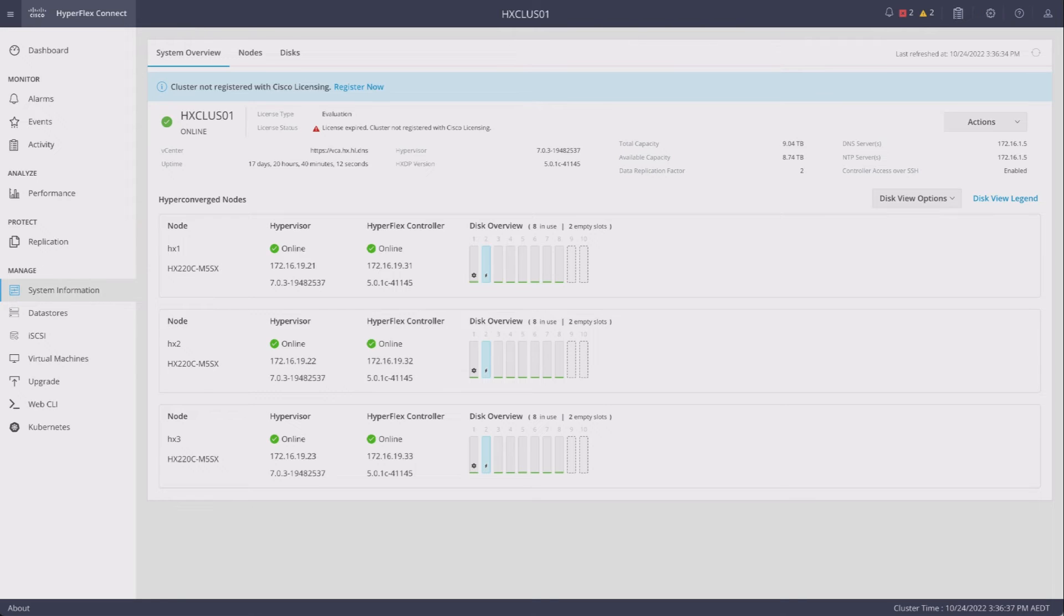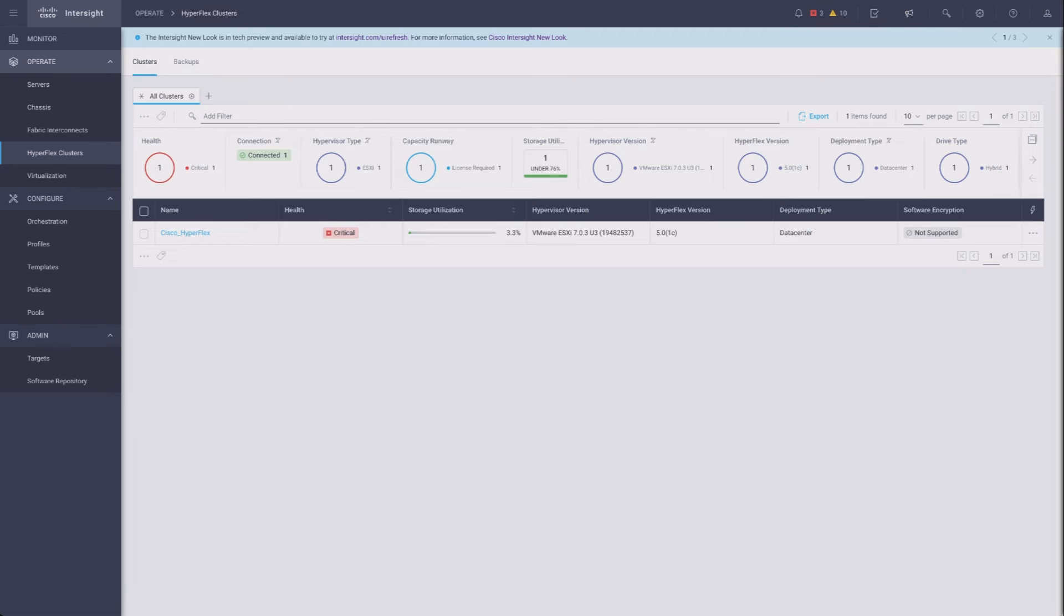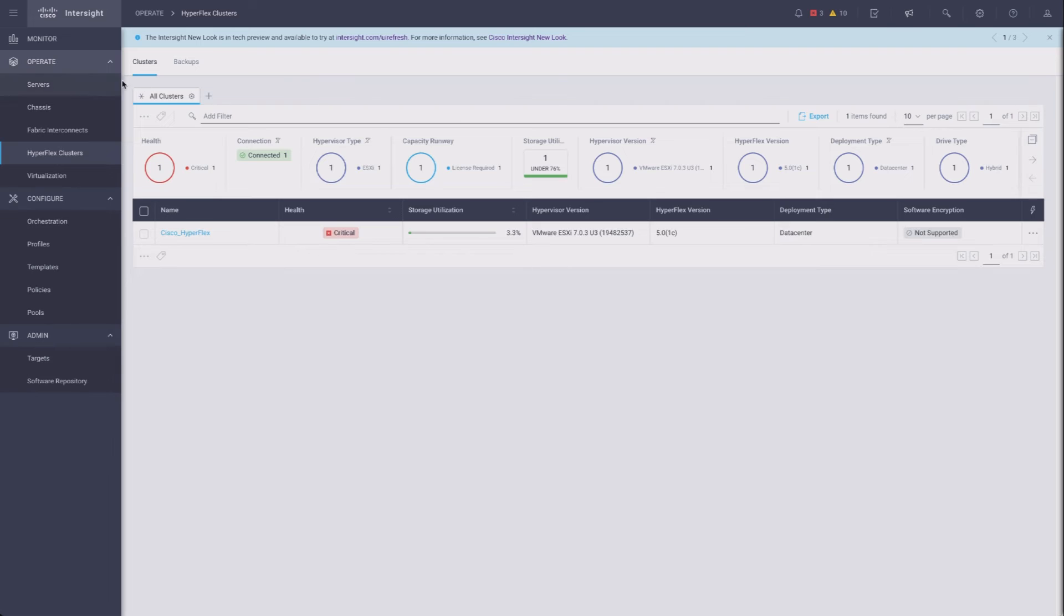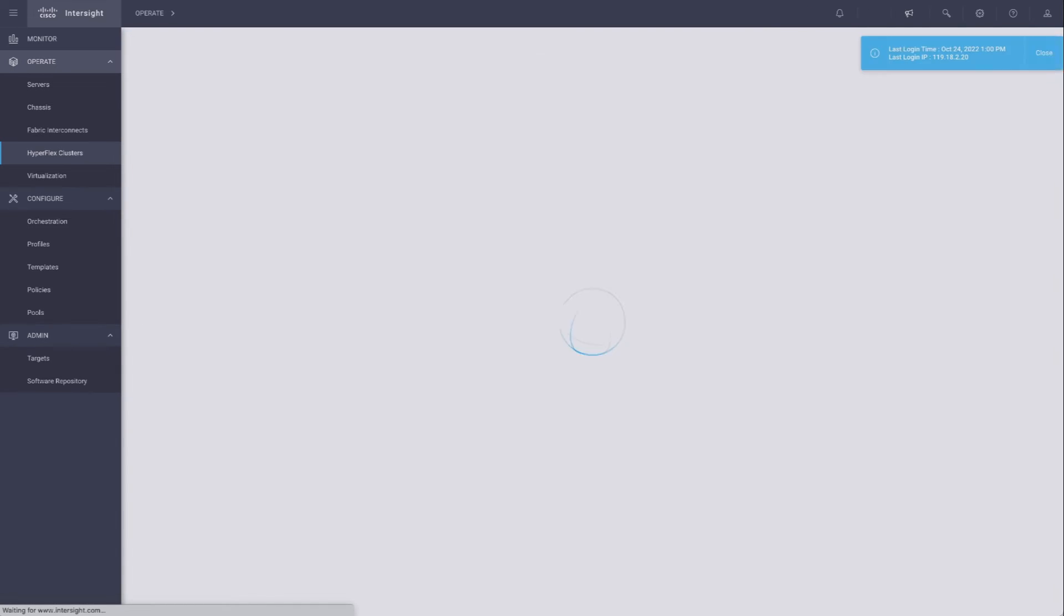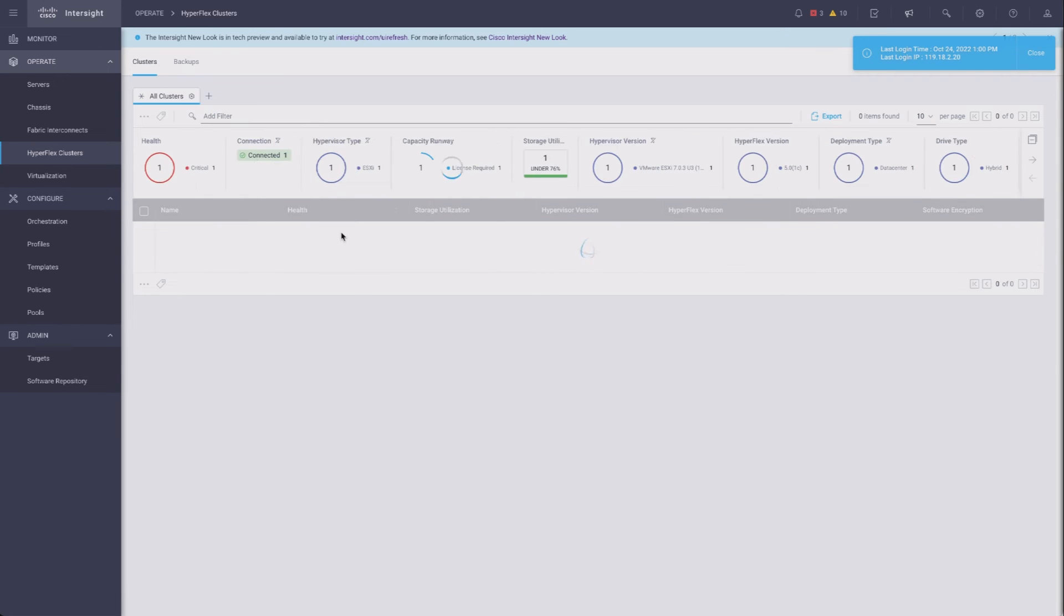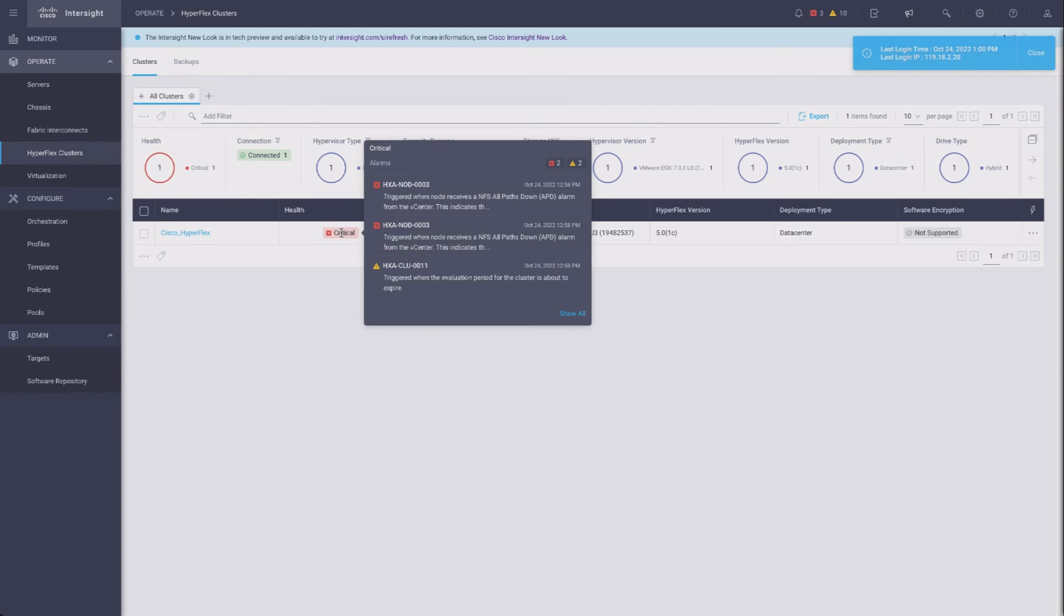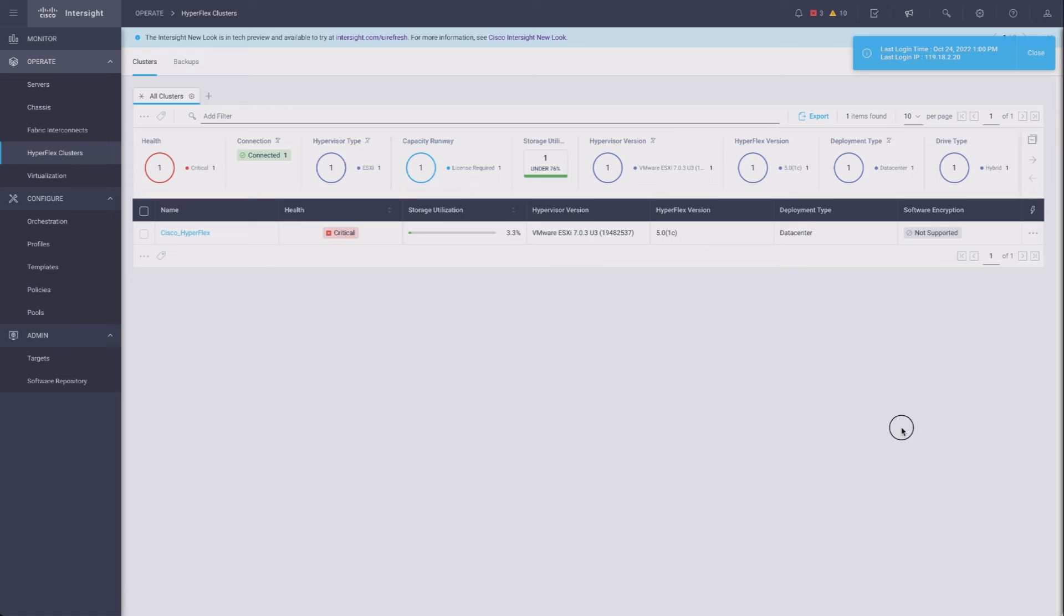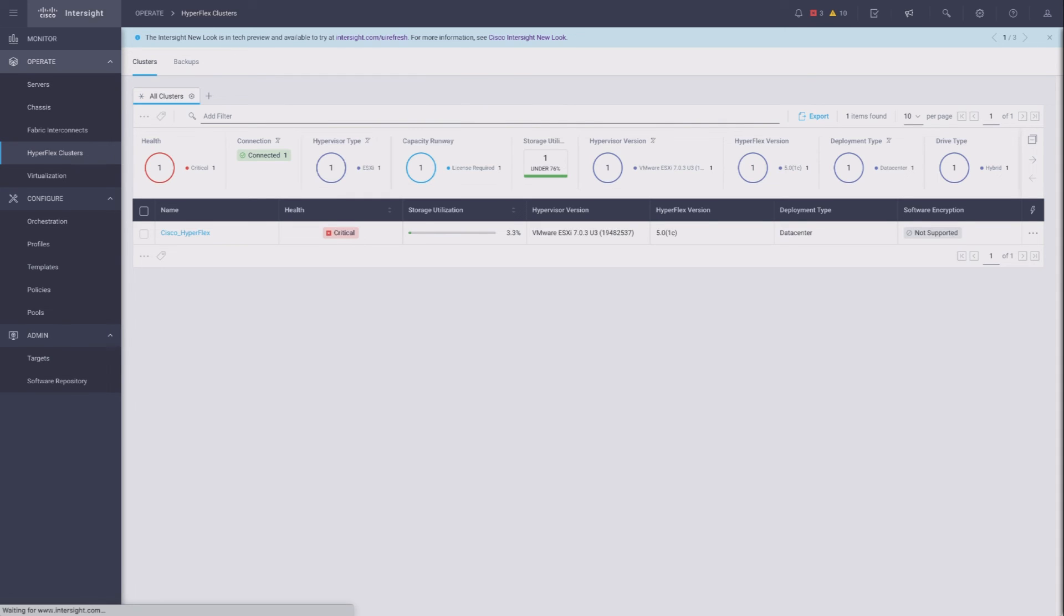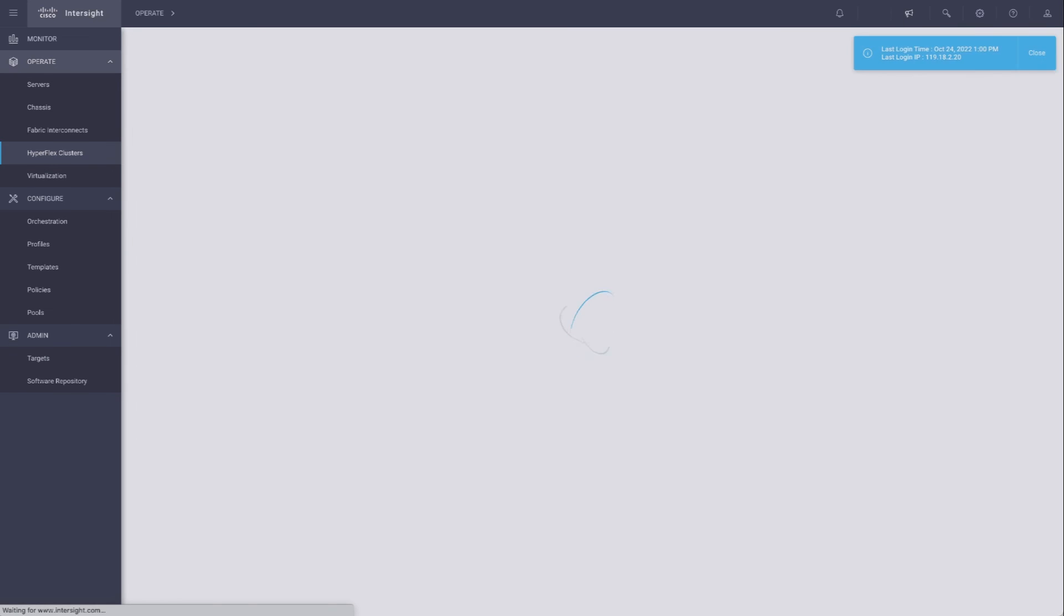In Intersight, it takes a little longer. Maybe after a couple of refreshes here—it may take longer than what I've got time for. Just trust me that this will refresh eventually. There it goes.